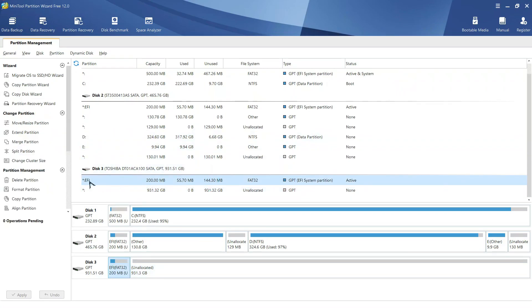And, as you can see, the type of this partition is now changed and also it became an active partition.